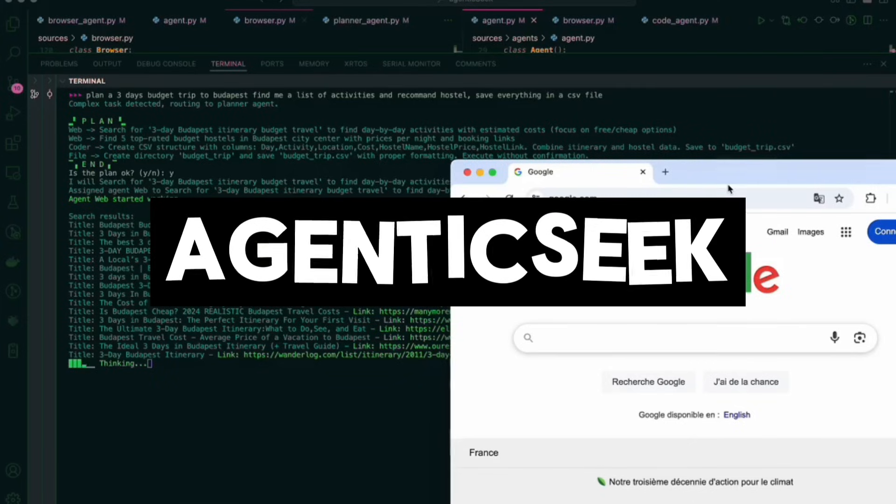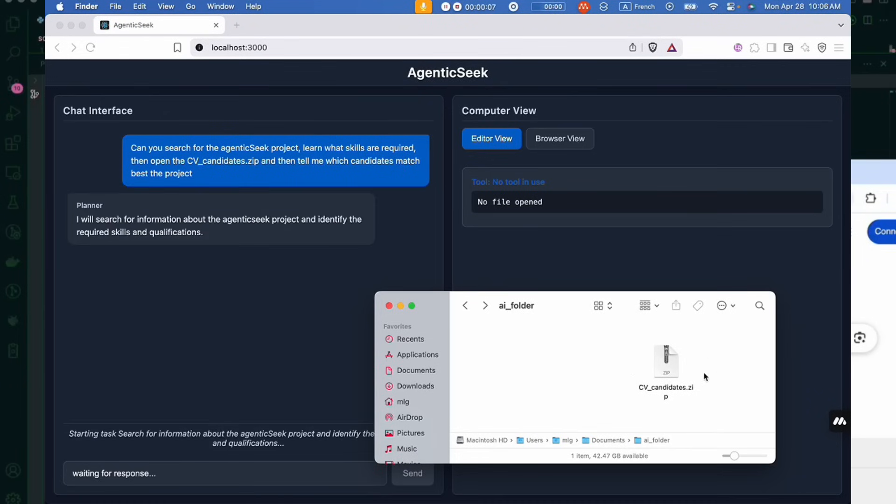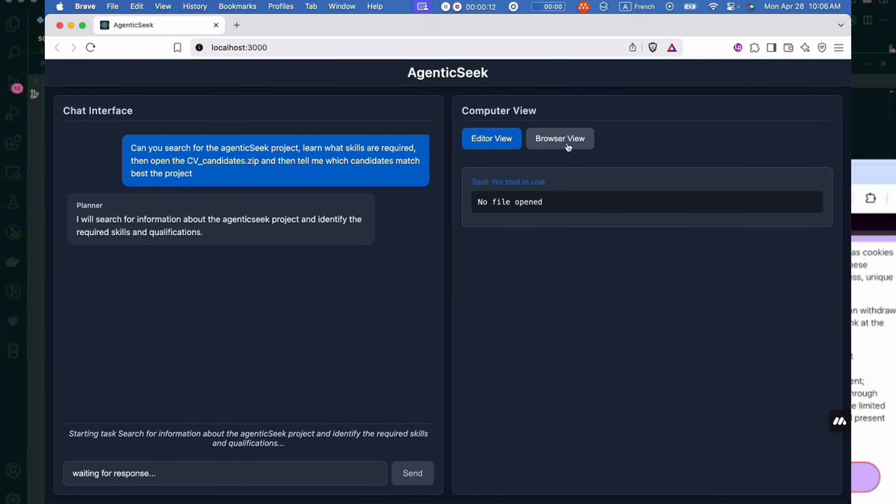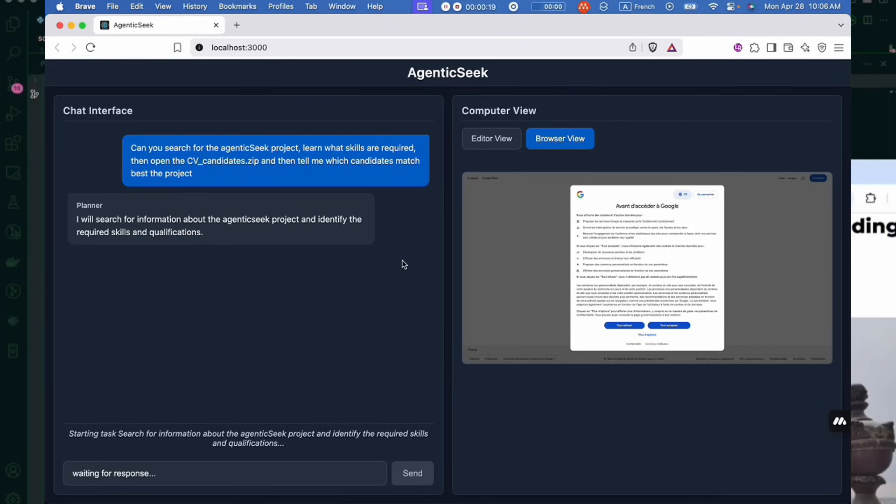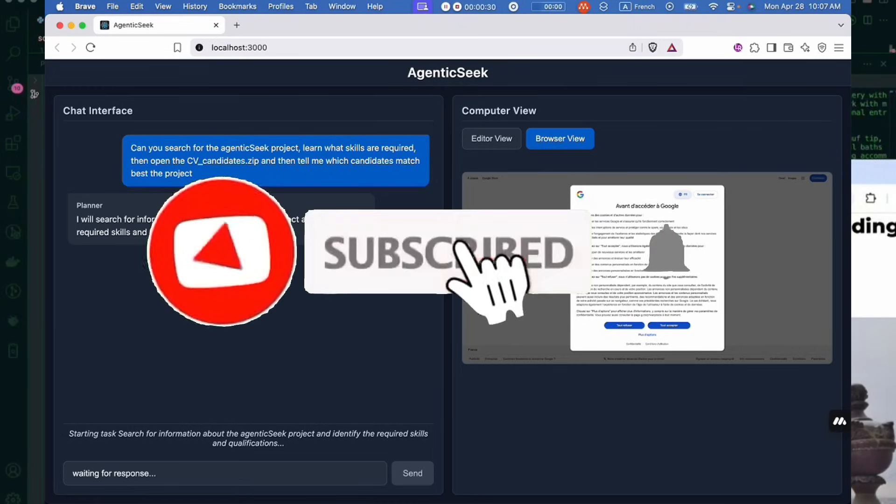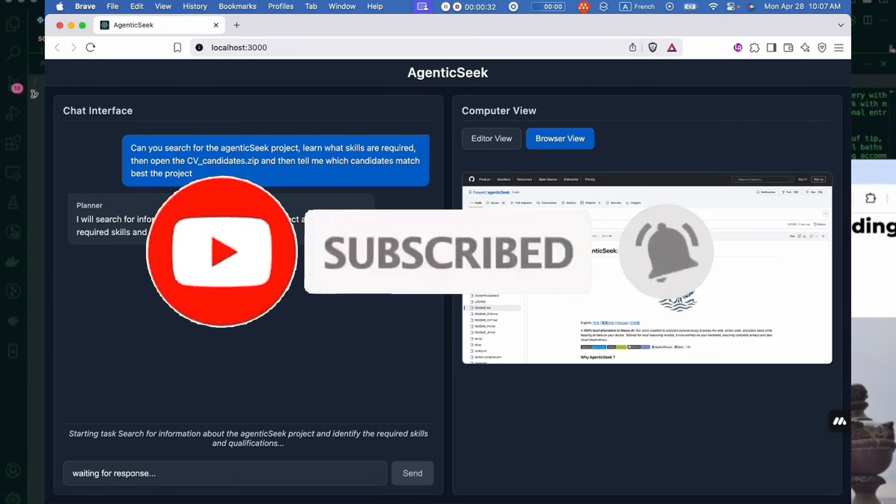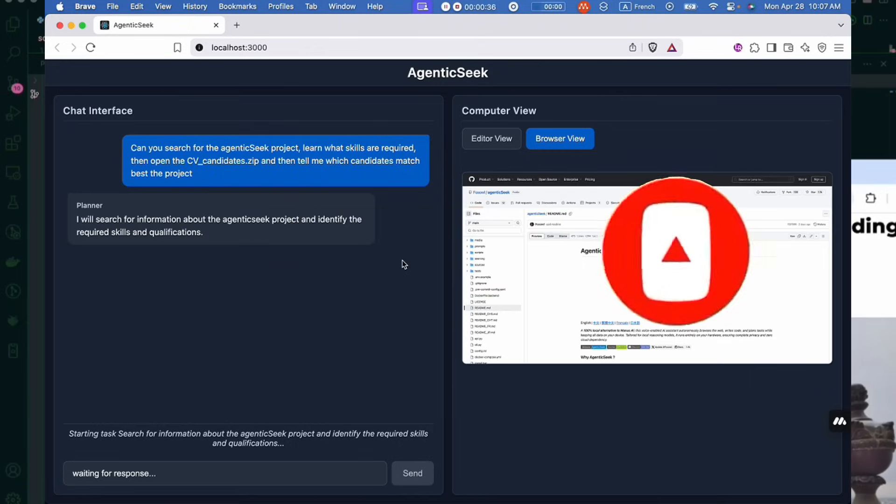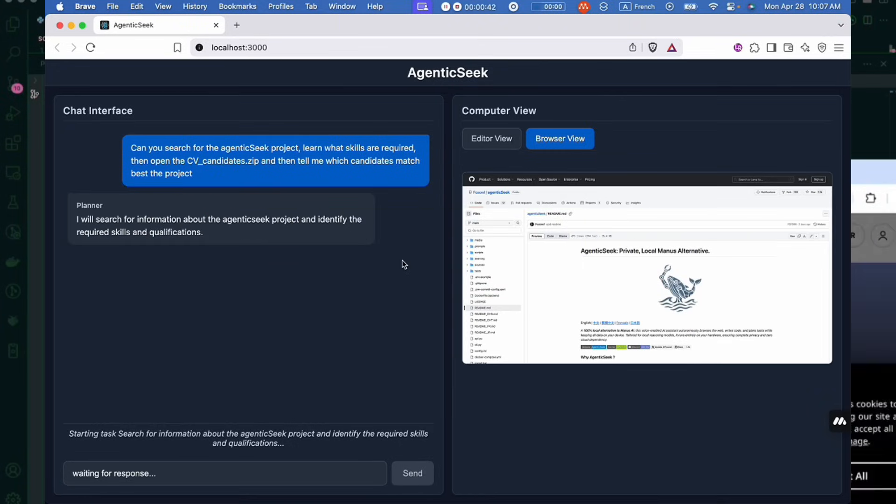AgenticSeek is a 100% local alternative to Manus AI. It's a voice enabled AI assistant that can autonomously browse the web, write your code, and plan or execute complex tasks all while keeping your data fully private and stored on your device. It's specifically built for local reasoning models meaning it runs entirely on your hardware. There's no cloud required, no third party servers, no data leaks, just pure private local intelligence.